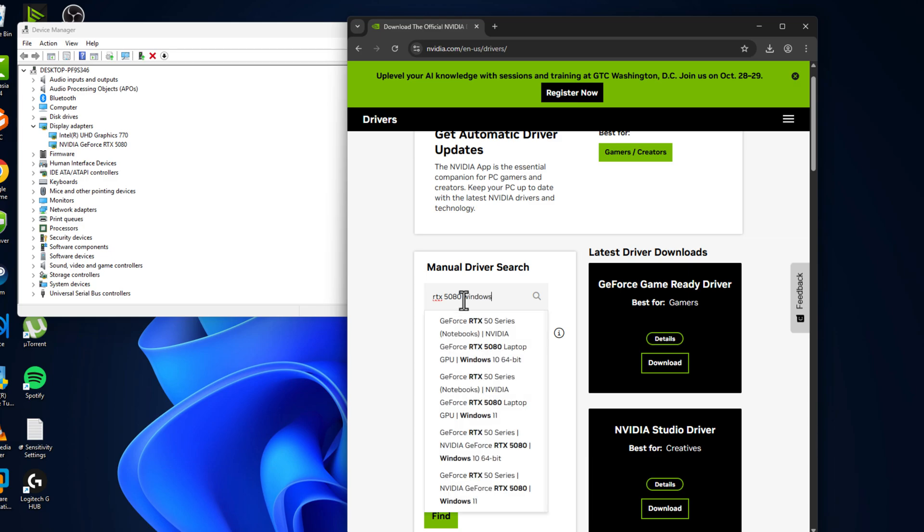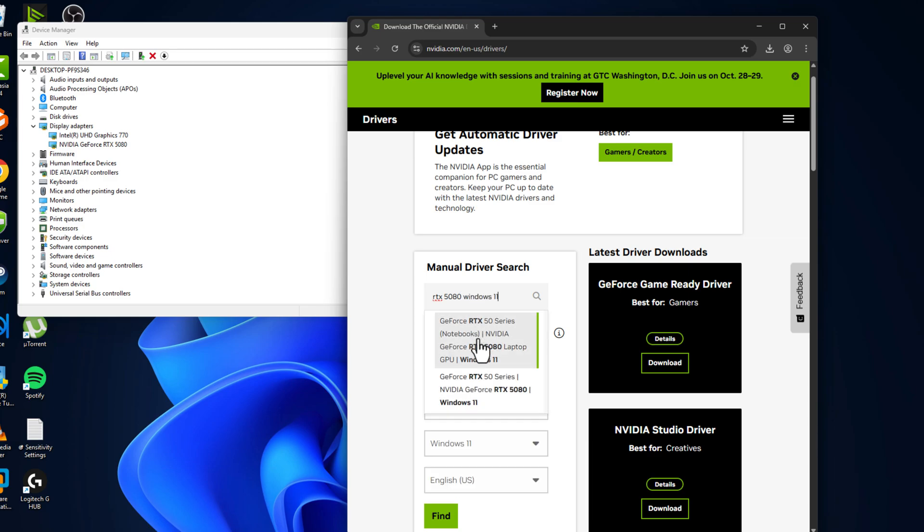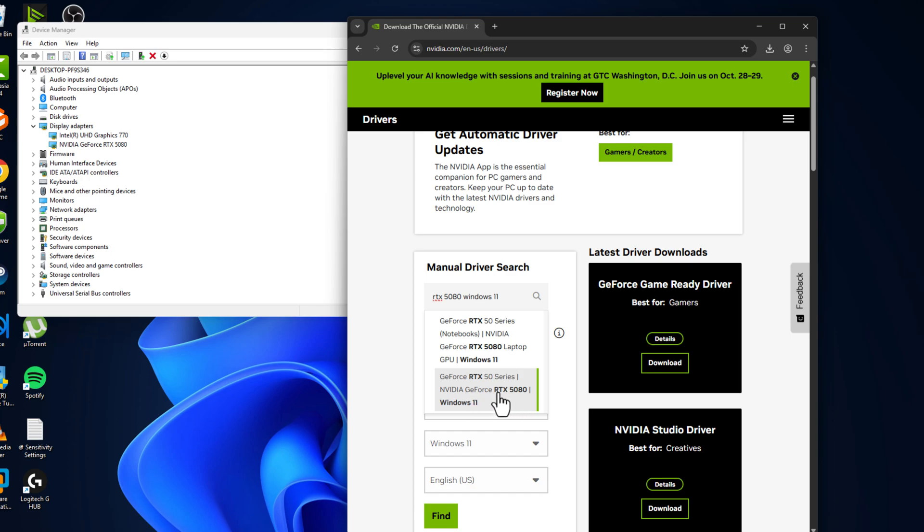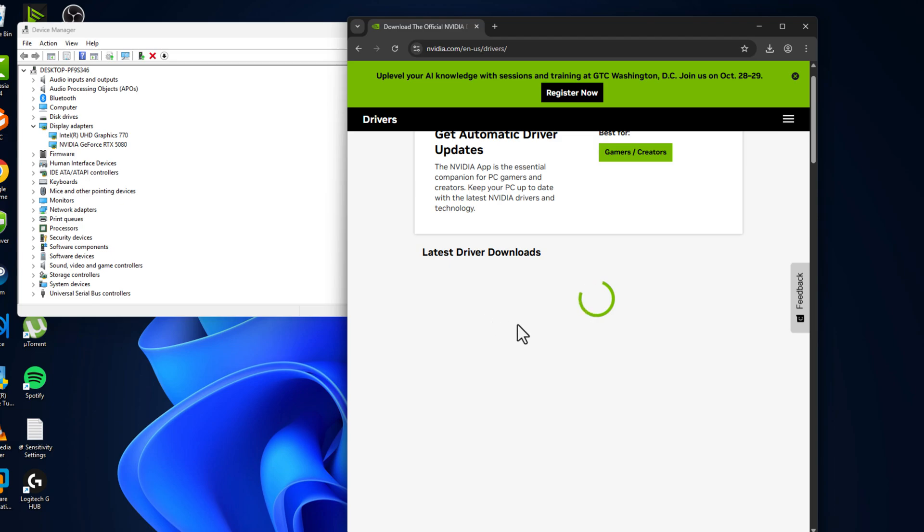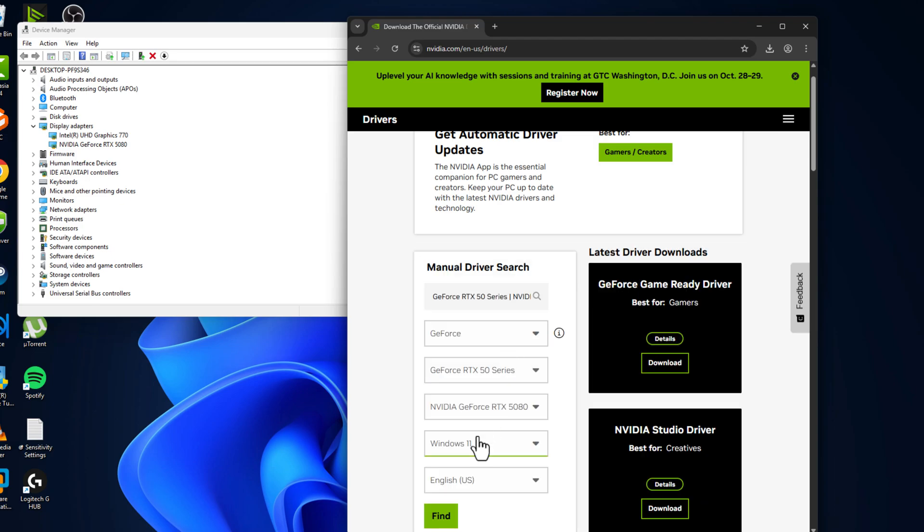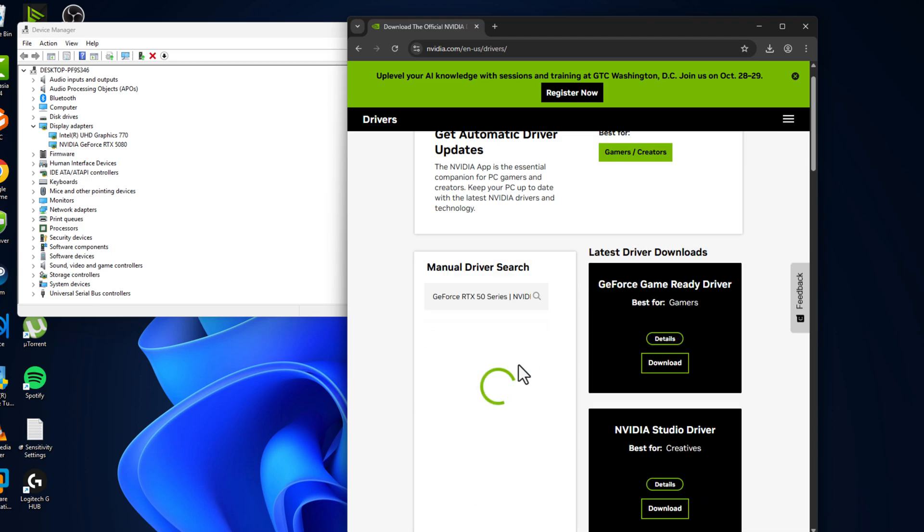Here you have two options: one is for laptop GPU and another one is for Windows 11 PC. Select the correct one, then select the find option.